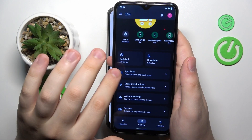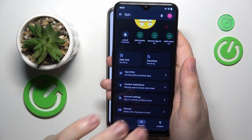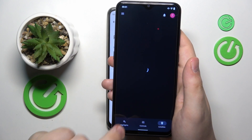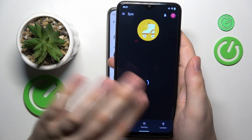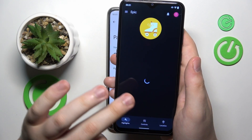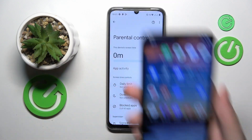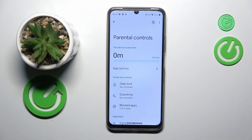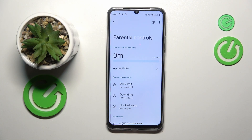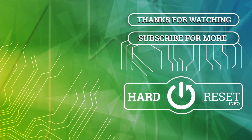Here is the list of parental controls you have access to. You can also check your child's location or their device usage highlights. That covers setting up parental controls on this smartphone. We highly appreciate your attention — thanks for watching and bye-bye!